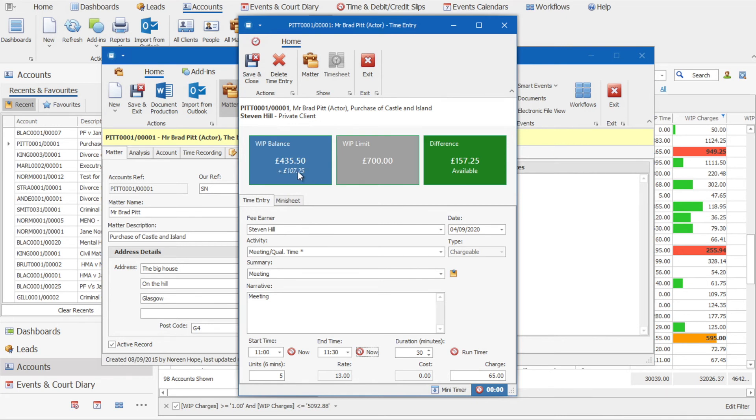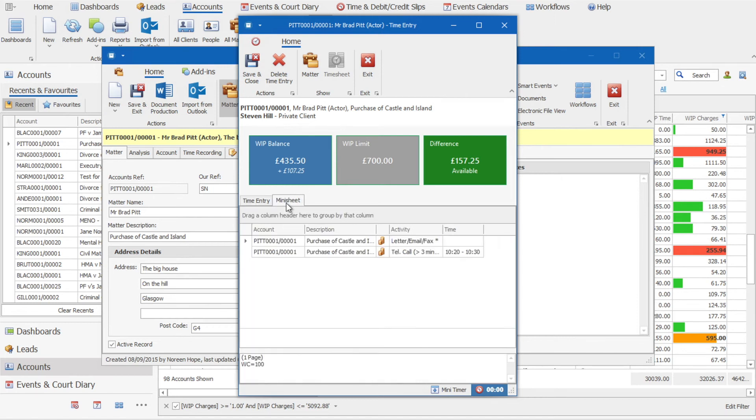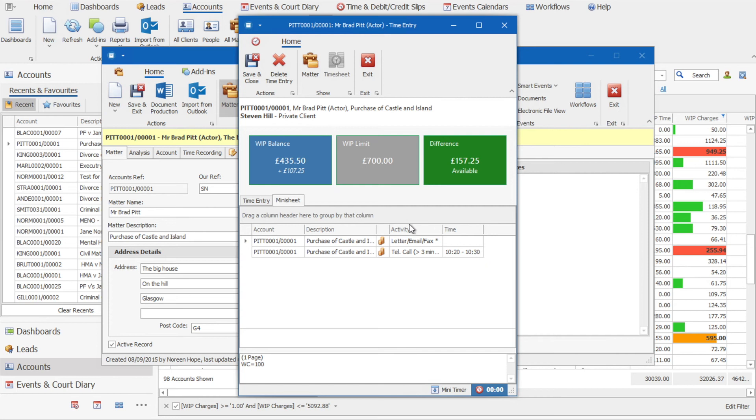Now you will notice that the amount in there is £107.25 but we are just charging £65. If you look at the mini sheet options, you will see there has been earlier charges, so a letter and a telephone call against this client, which is the difference in that charge as well.